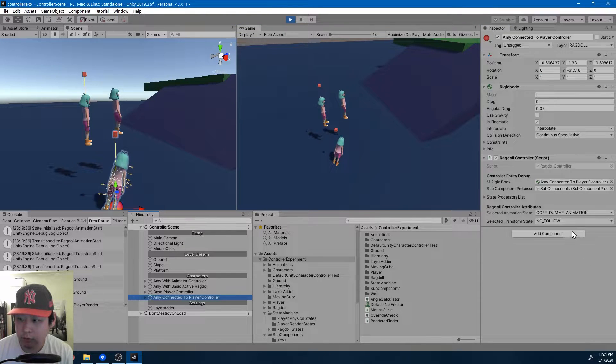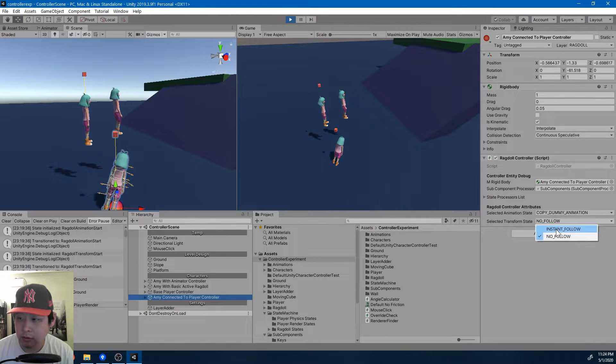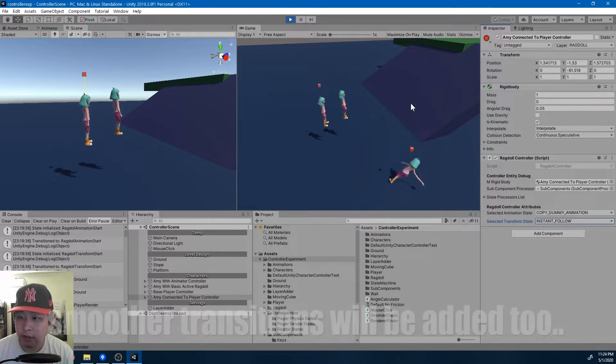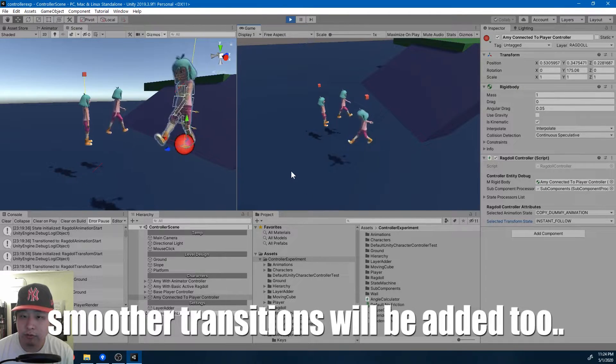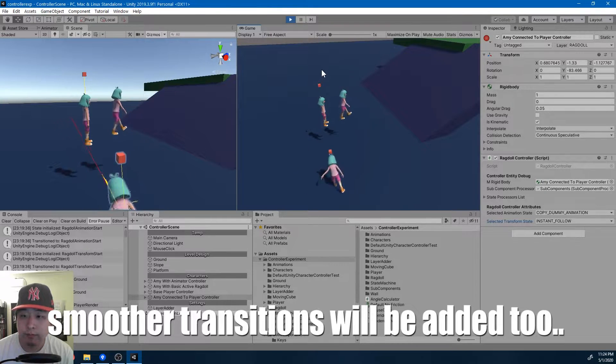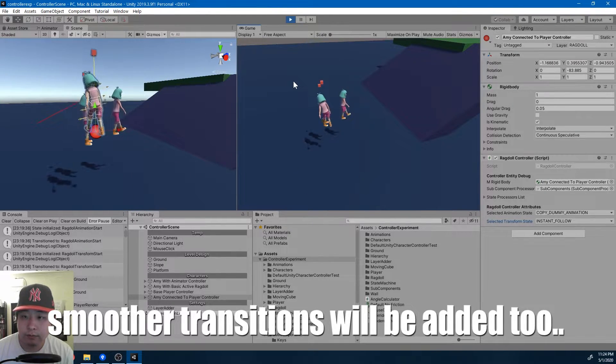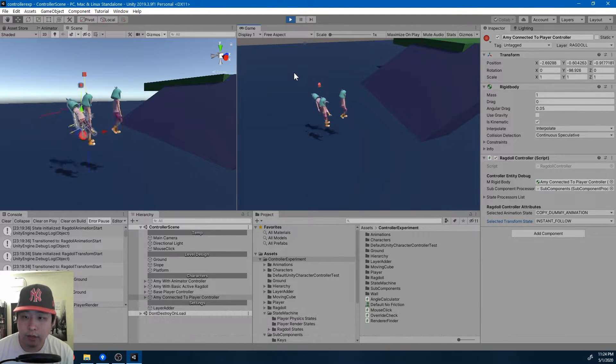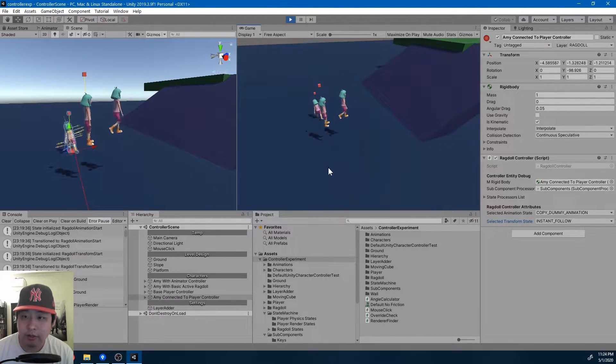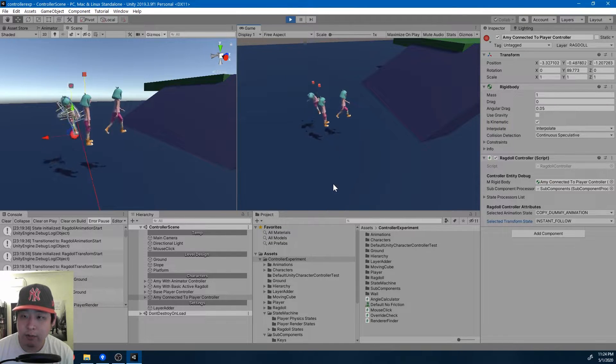And for the ragdoll, if I change the states, it'll come back to the player controller. And I'll have more states as I go on.